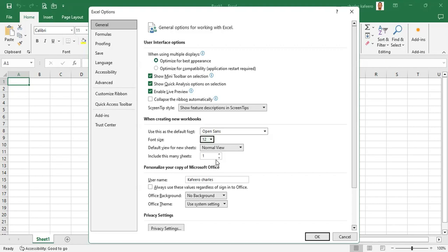We also recommend that you take a look at the Username field. As you can see, my name has been placed there. It is important to make sure that the username is correct and that you put either your name or your company's name, because every comment you write in these files is going to have that name appear in the comments.